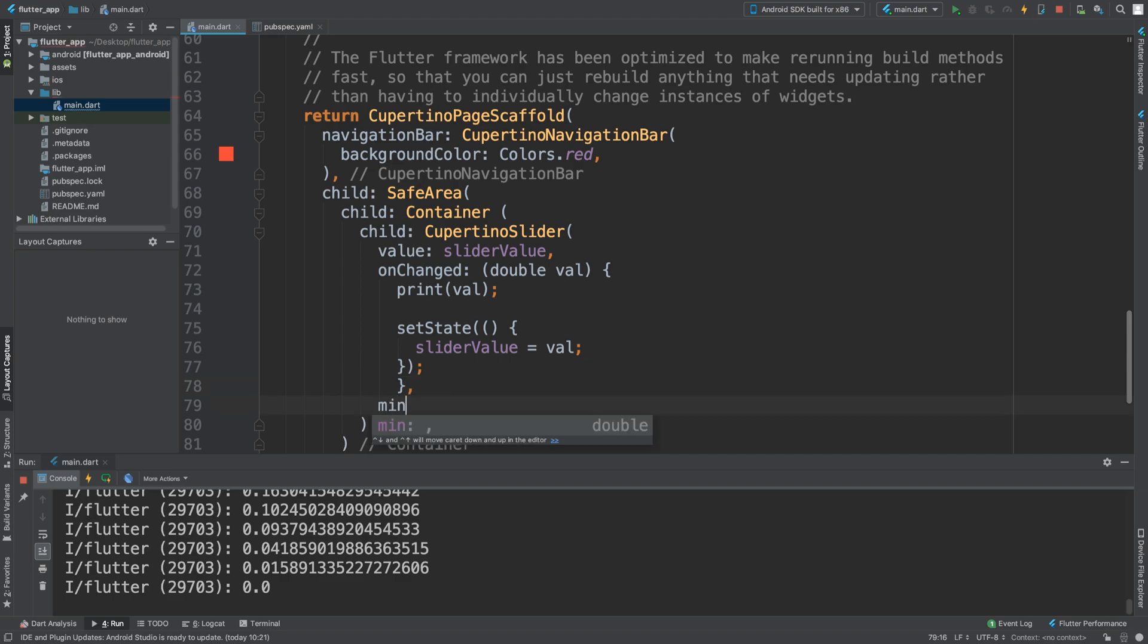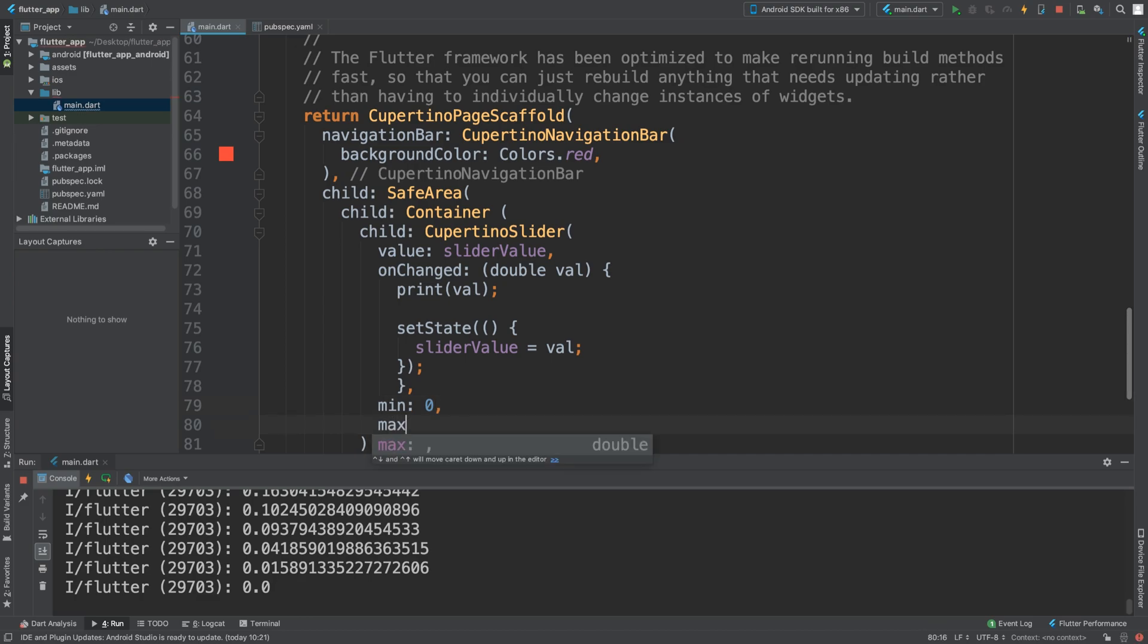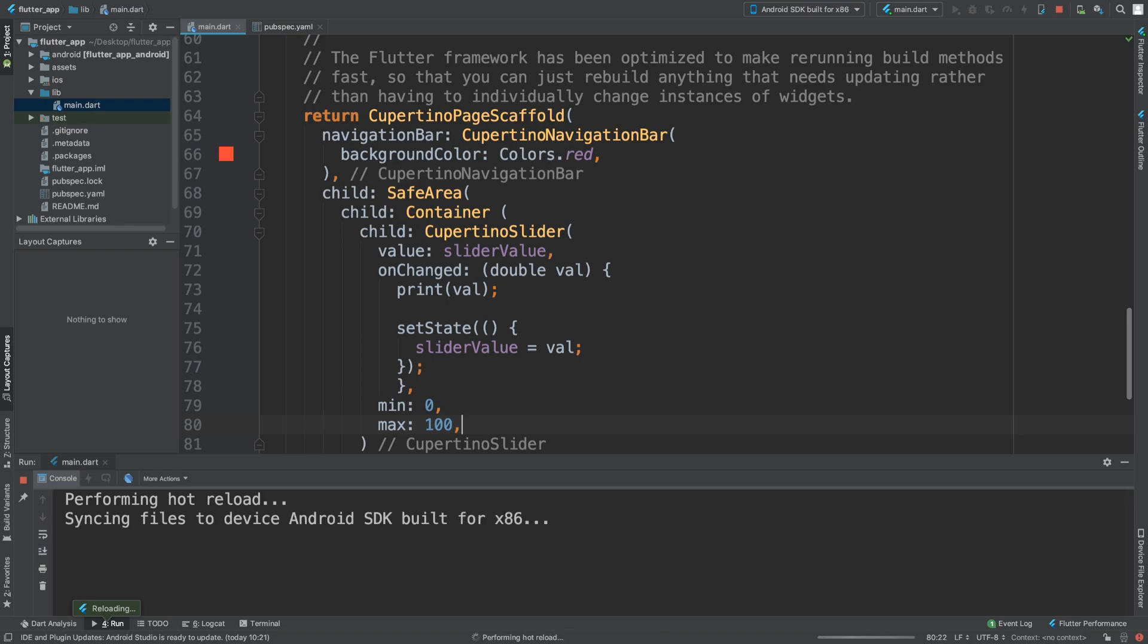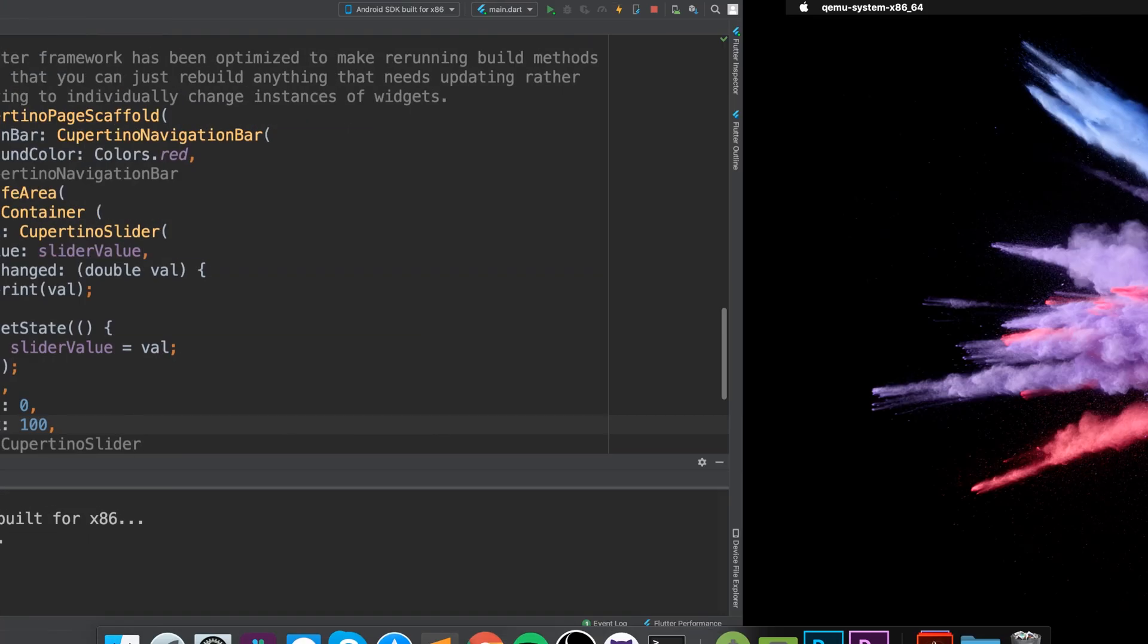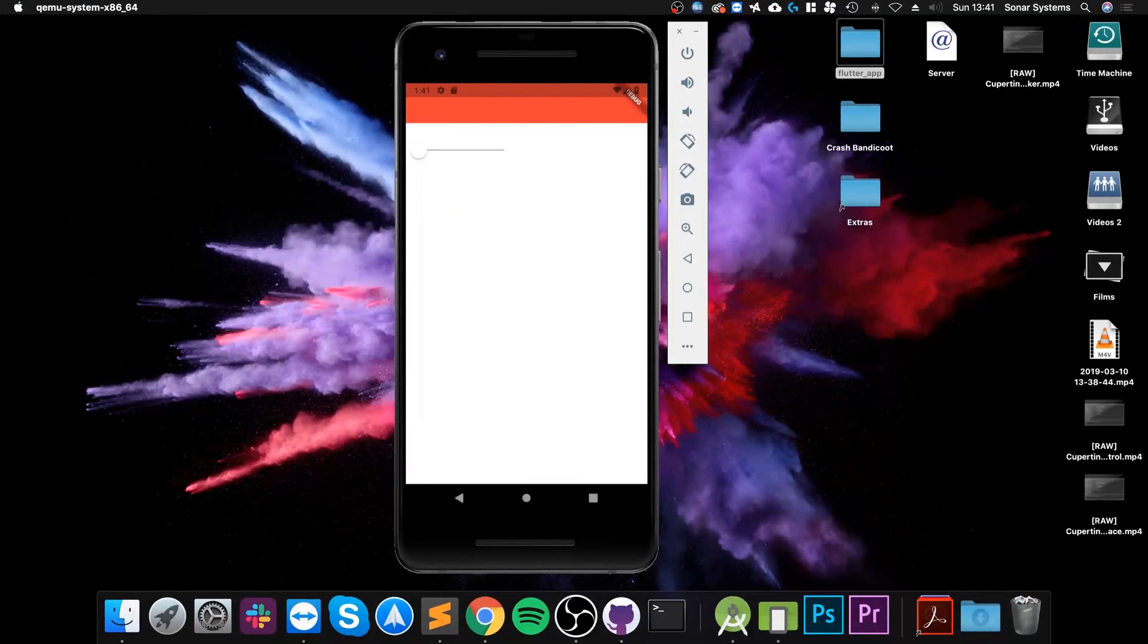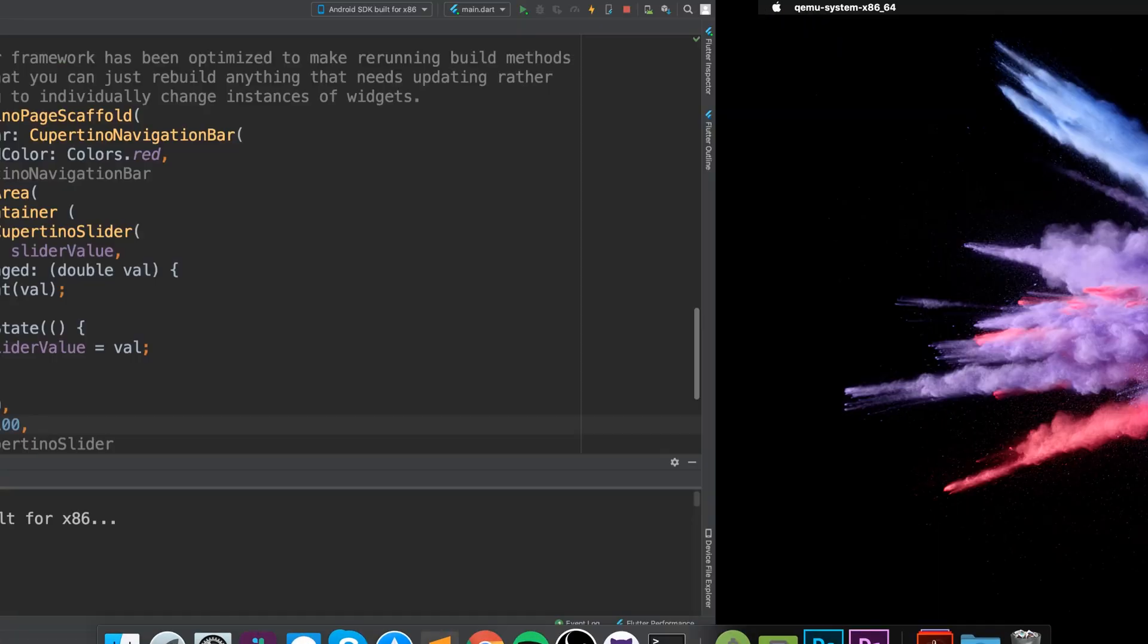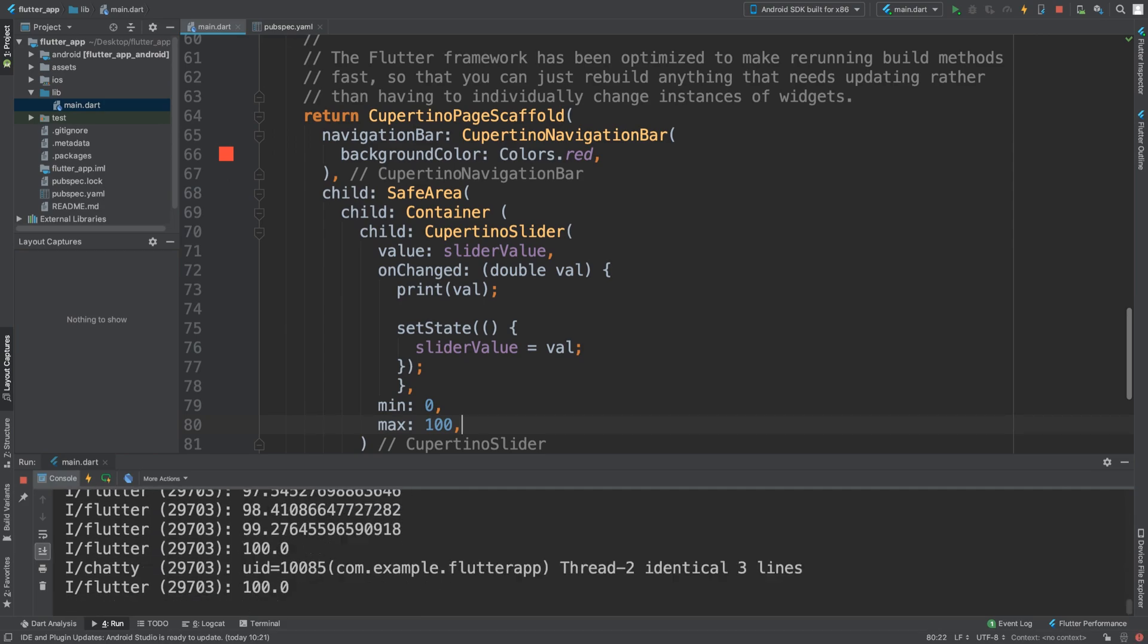I can put a min to zero, I can also put a max. So I'm going to put a hundred. So now if I save it, reload, and if we go back, the max is one hundred.